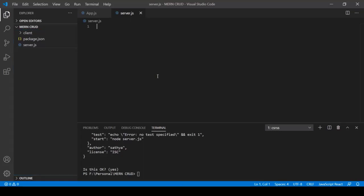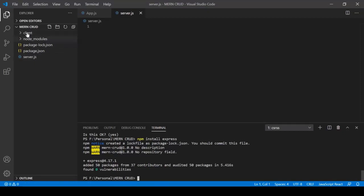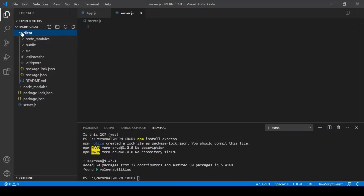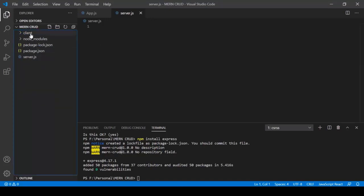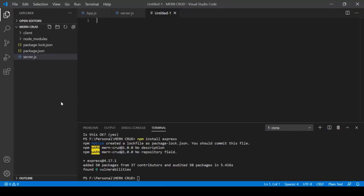Install Express: npm install express. Press Enter. Express is installed and a node_modules folder appears in the moncrud directory. The node_modules here belong to the backend; the node_modules inside the client folder belong to the frontend. Checking package.json confirms Express is listed as a dependency.